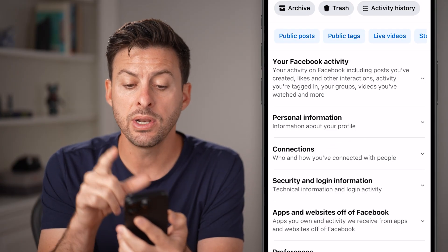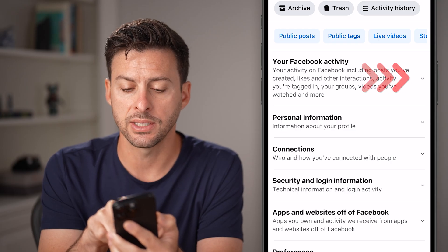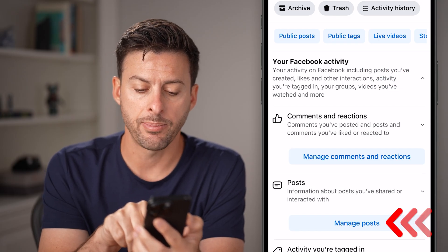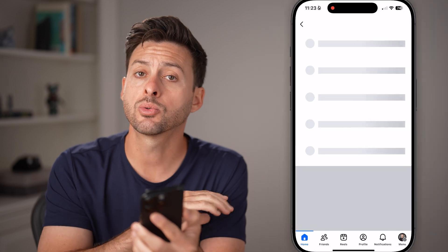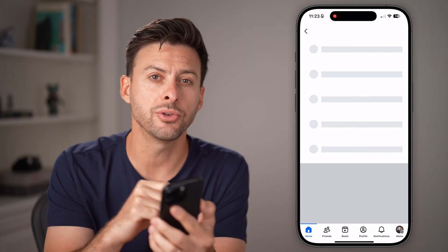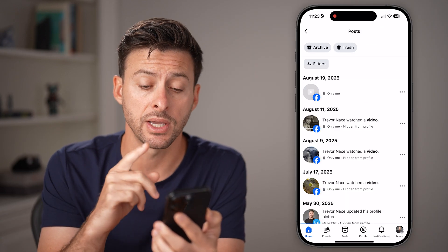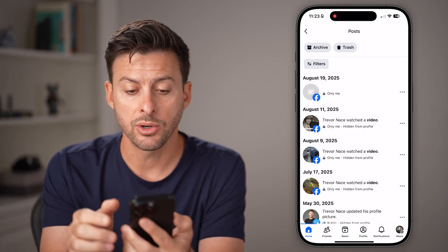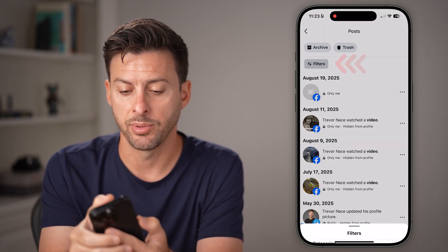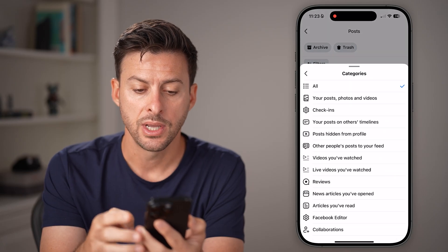Now we need to filter this down. Tap on your Facebook activity at the top and then tap on manage posts. This will show you all of your posts, but you also need to filter down to the photos and videos. So tap on filters at the top left and then tap on categories.